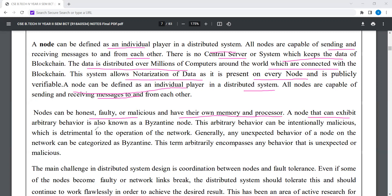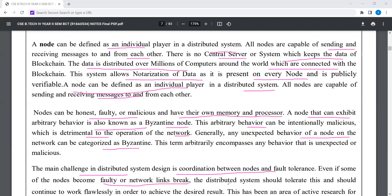A node that can exhibit arbitrary behavior is also known as a Byzantine node. This arbitrary behavior can be intentionally malicious, which is detrimental to the proper operation of the network. Generally, any unexpected behavior of a node on the network can be categorized as Byzantine, encompassing any behavior that is unexpected or malicious. The main challenge in distributed system design is coordination between nodes and fault tolerance — even if some nodes become faulty or network links break, the distributed system should tolerate this and continue to work flawlessly.